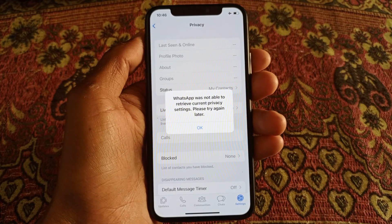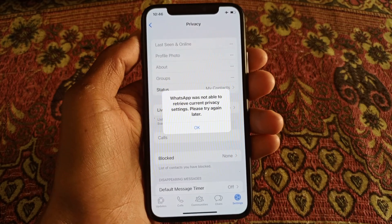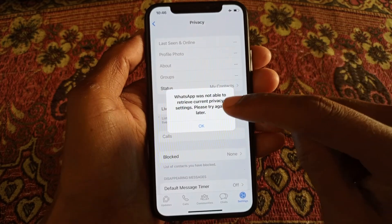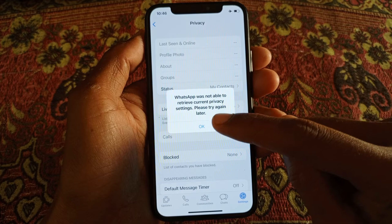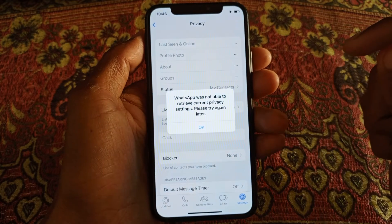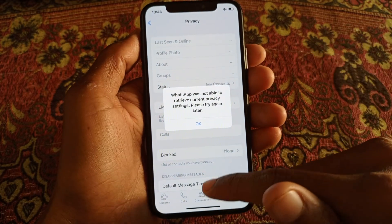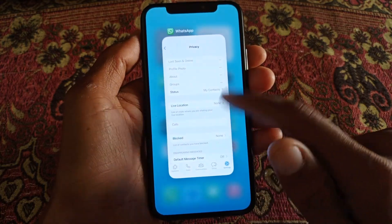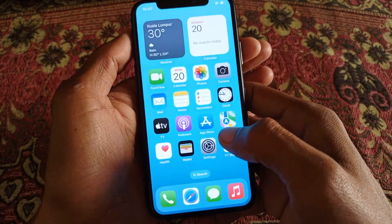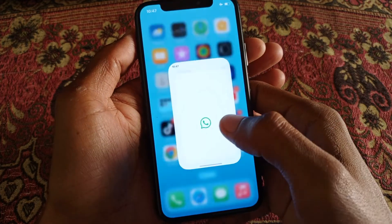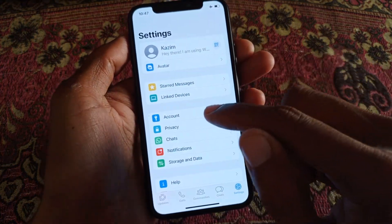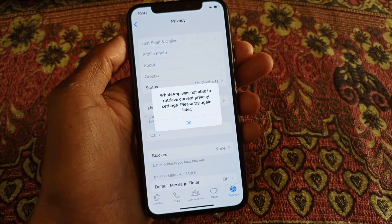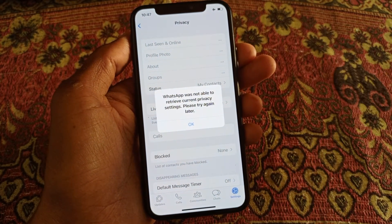Hello guys, welcome back to my YouTube channel. In this video I'm going to show you how to fix WhatsApp not able to retrieve current privacy settings — 'please try again later.' When you open WhatsApp and go to the privacy tab, you can see this issue appearing again and again. So how can you fix this problem?